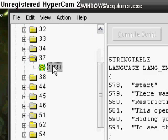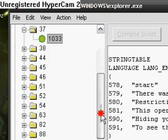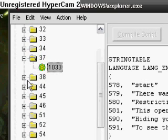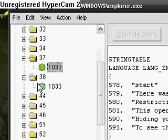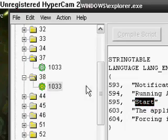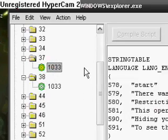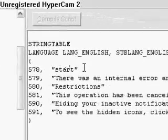Now if you have the classic start menu, you want to go to folder number 38, which is right there. Just change that one instead of number 37 if you have the classic start menu.